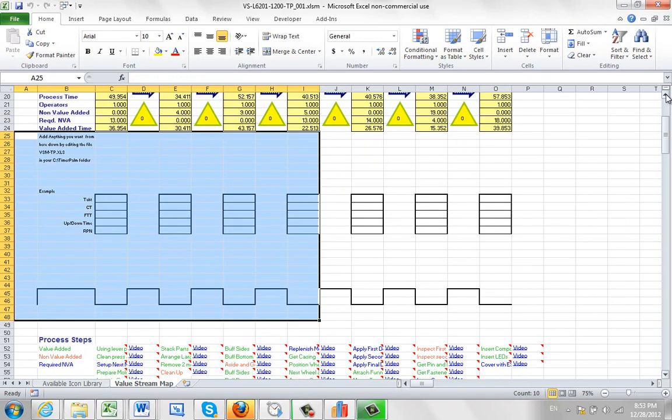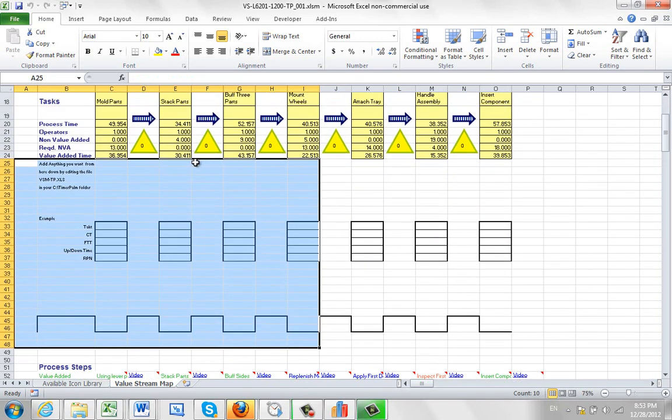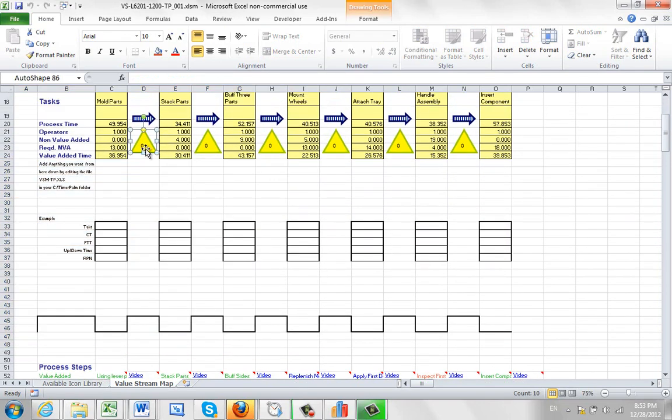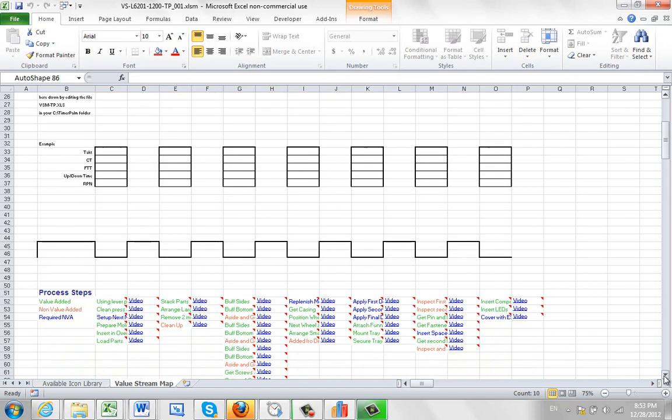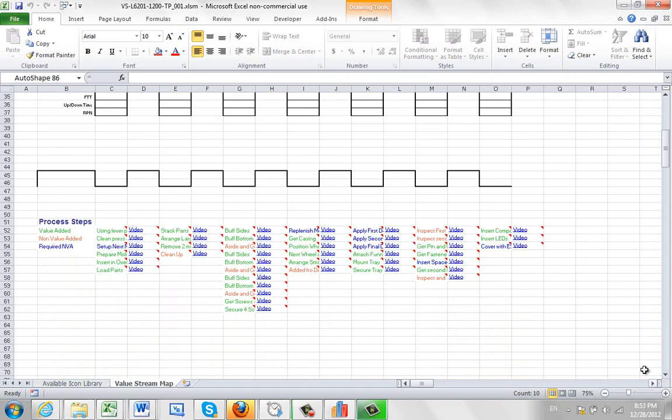If you've got some inventory between the stations, you can put it in here, update these numbers, and change that to your own particular needs. And down at the bottom, we've got all of the individual items, color-coded: value added, non-value added, and required.